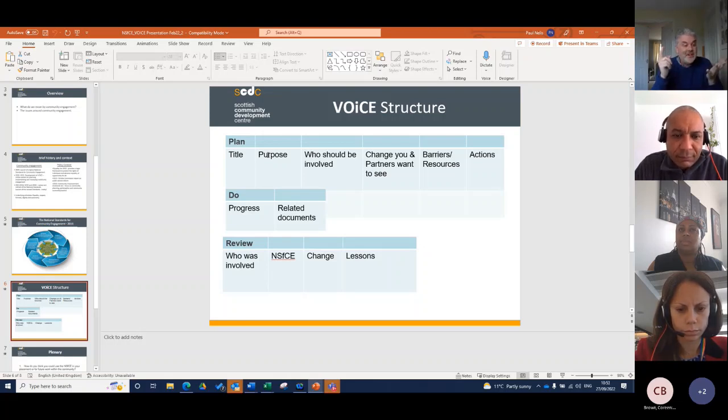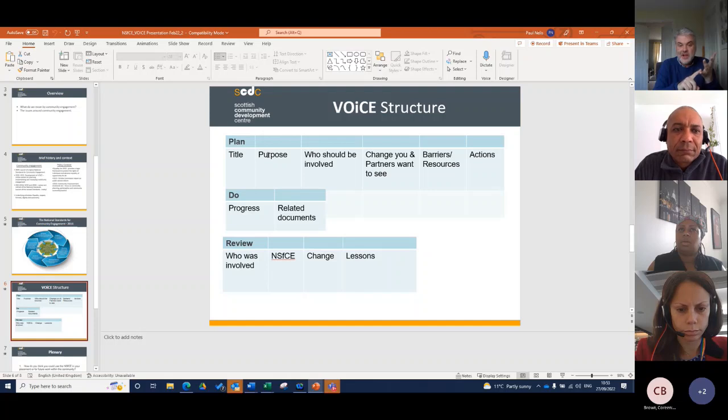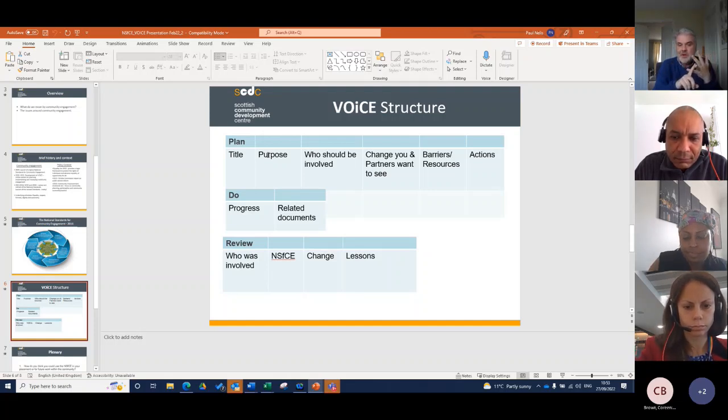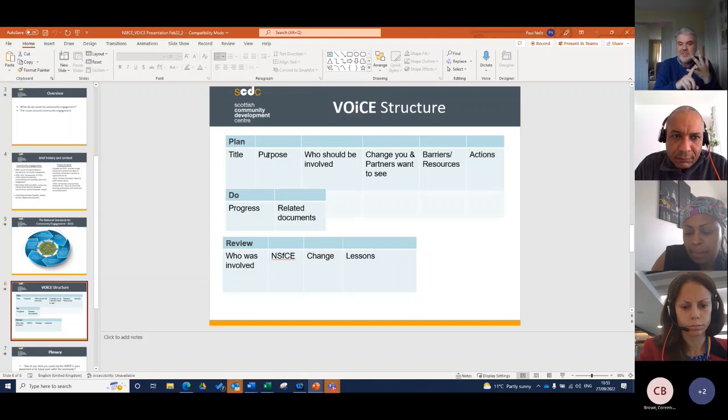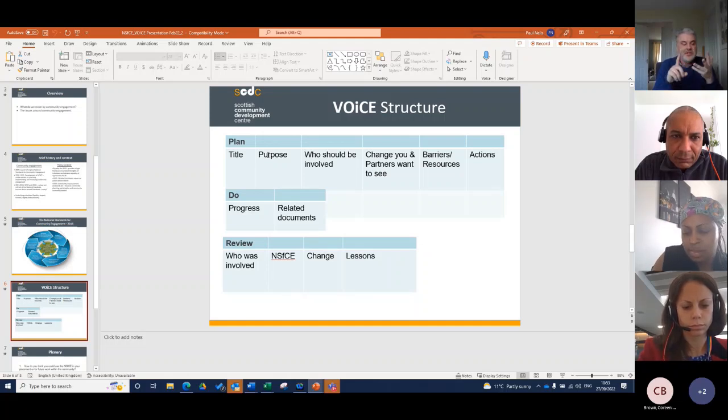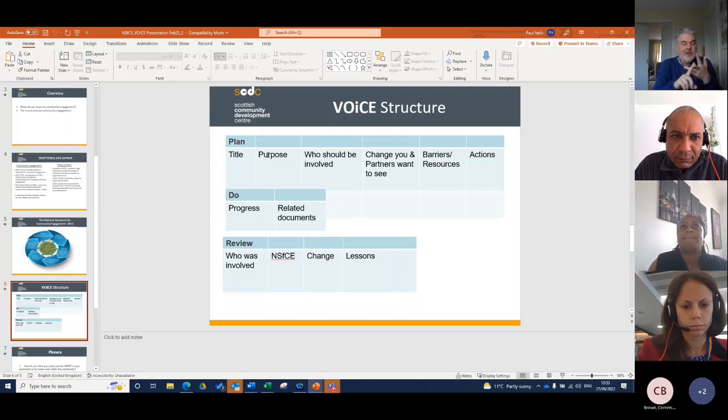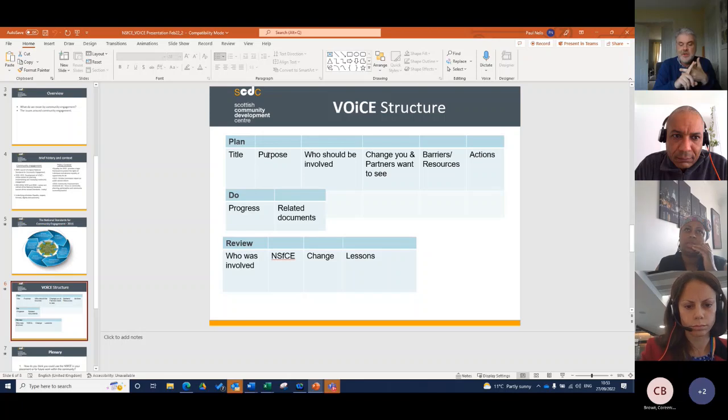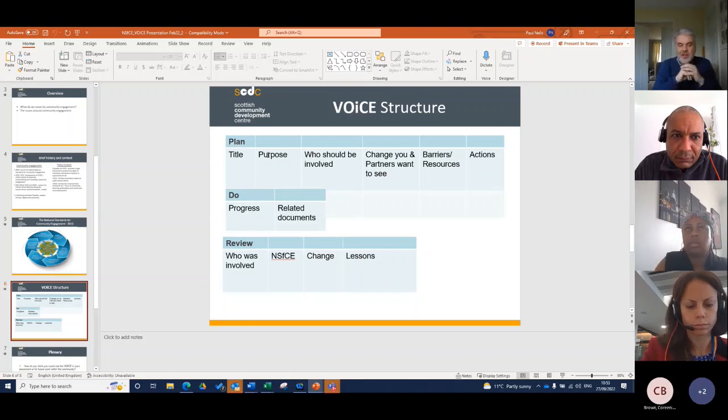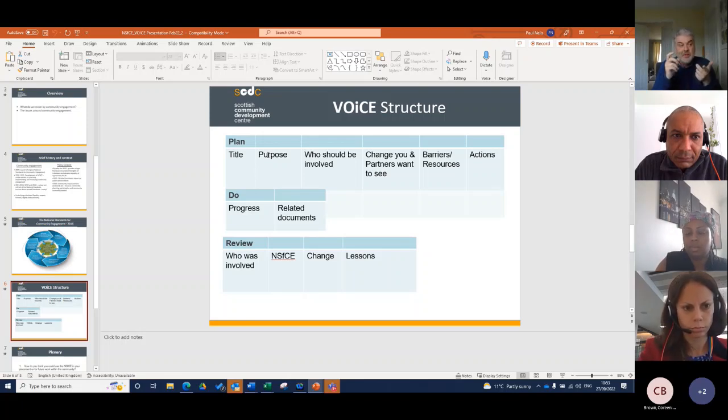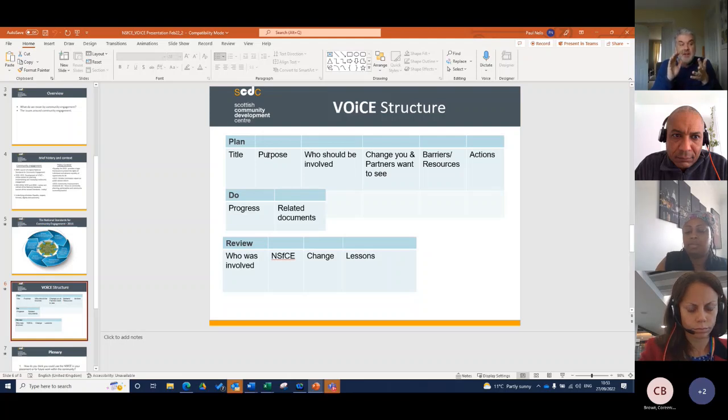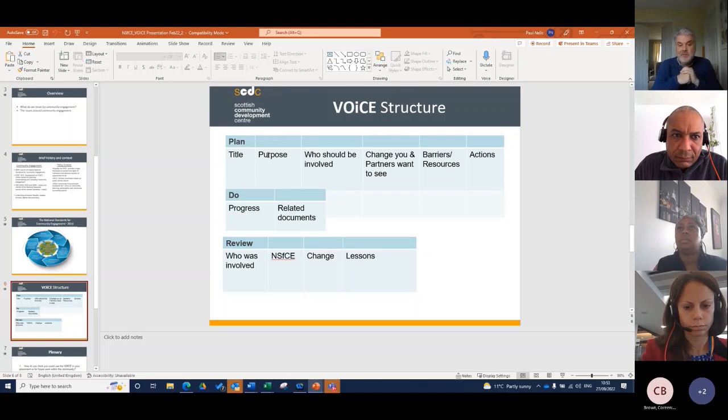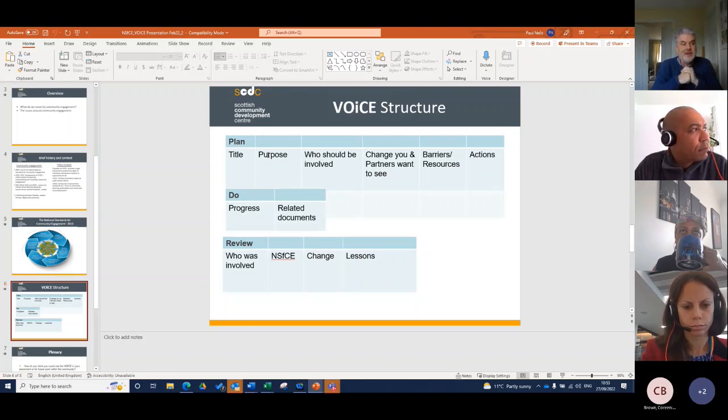What barriers are there for people to get involved in the engagement and what resources have you got to overcome those? The barriers are that language for certain aspects within our community, explaining our purpose is going to be really important, we're serious about childcare. It may well be an accessible venue, transport to get to that. So it's thinking about what the key barriers are and what resources in terms of money, staff, time and skills that you need to overcome them.